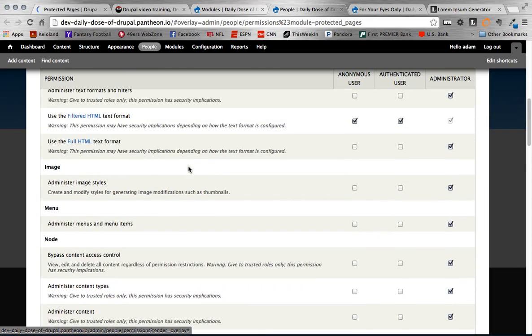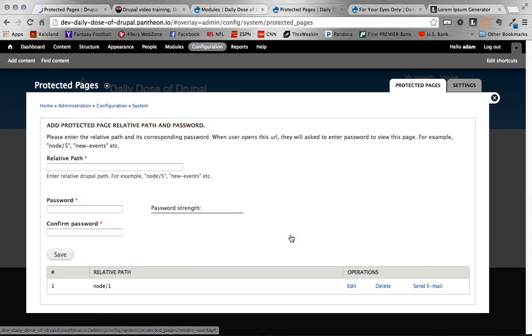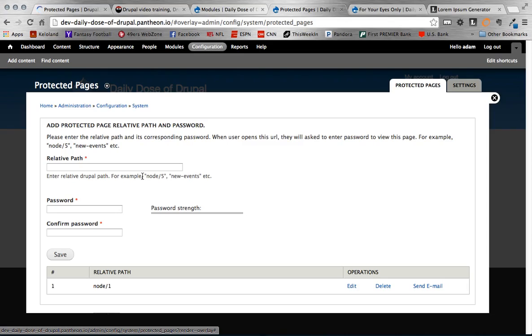Alright so once you get those permissions set go to your Configuration, Protected Pages, and there's some settings in here that you can configure. The first one is the Protected Pages that you want. Protected Pages works off of nodes or pages. So what you can do is you could use a view or you could use panels or you could just use a regular basic page content type. In this case I'm just using a basic page. And you see that I've added one down here.